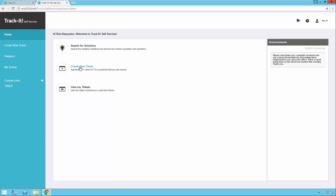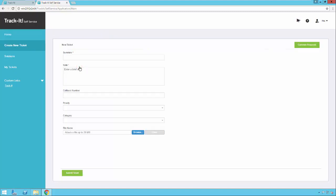Clicking on Create New Ticket shows the fields available on the default ticket form. Notice this is an abbreviated view of a help desk ticket — it's meant to capture just the minimum information needed from an end user to record and categorize their issue. In a moment, we'll look at how to customize which of these fields appear on the form.